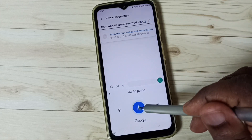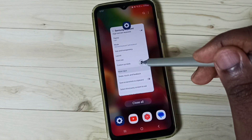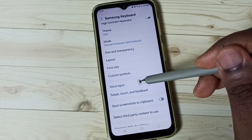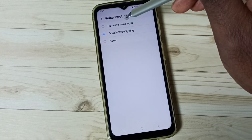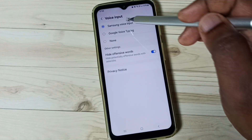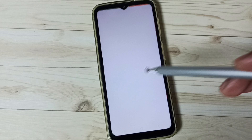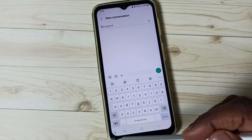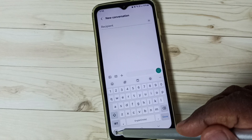So let me stop it, then close the Messages app. Then again go to Samsung Keyboard Settings, go to Voice Input. This time let me select Samsung Voice Input again. Go to the home screen, go to the Messages app, go to new message.